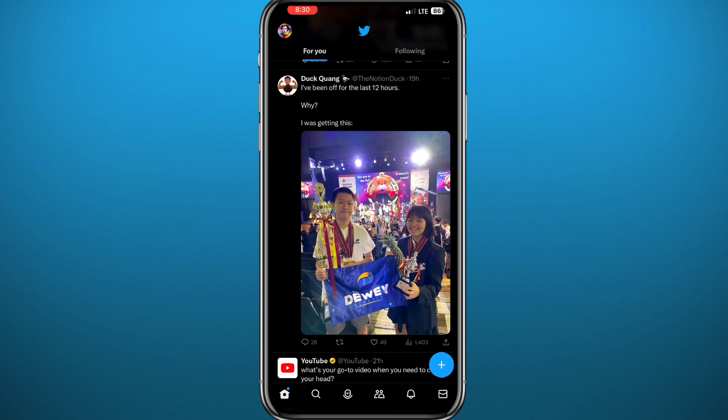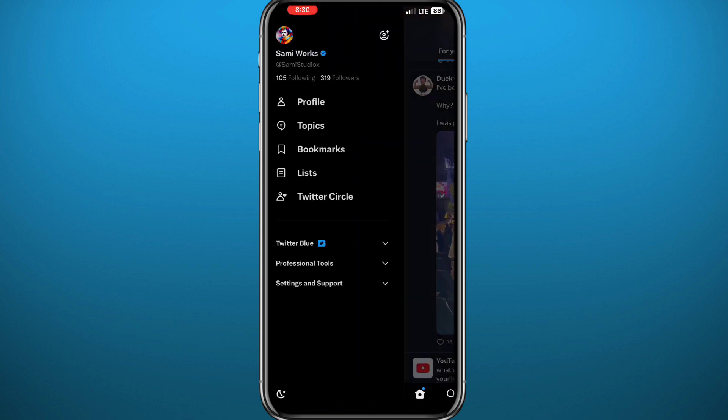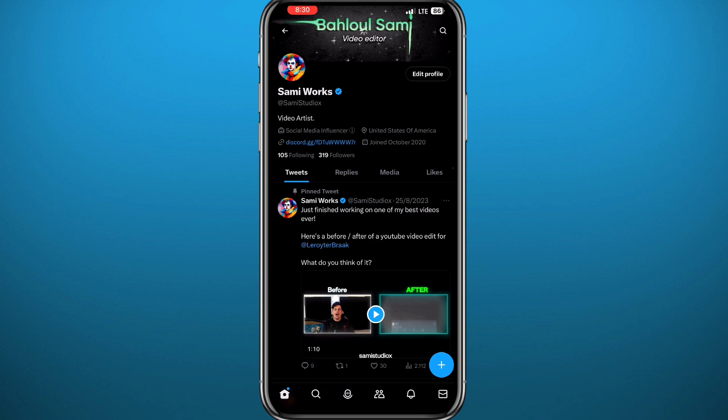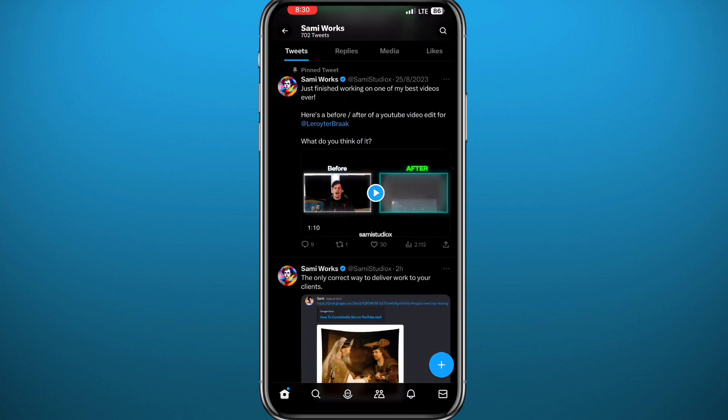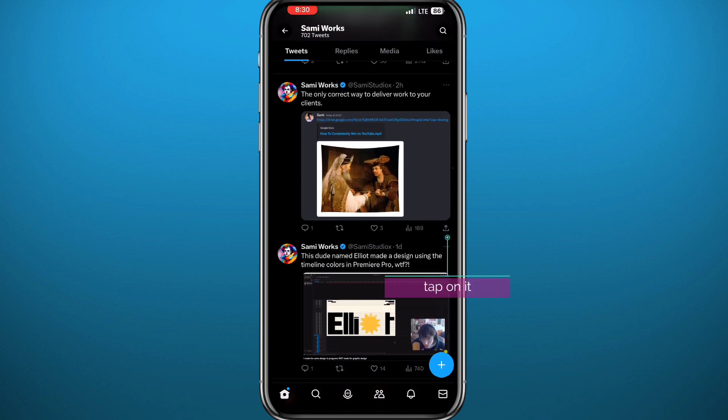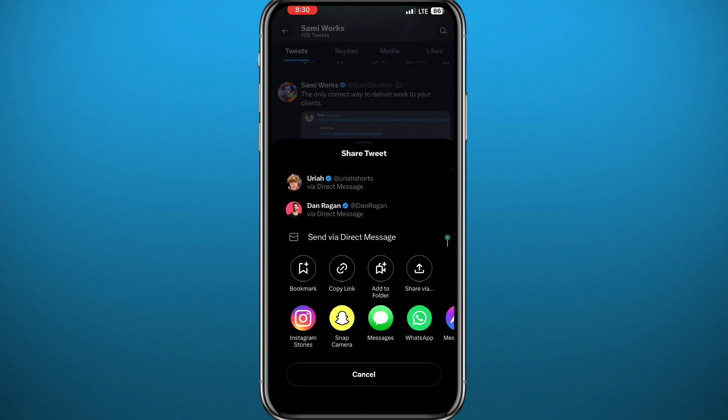Here I am in my profile. Basically, there is no option to copy your profile link, but I'll show you what you can do. If you want to copy a tweet, tap right here on the share button. From there, tap on 'Copy link' and you'll have the link for that tweet.